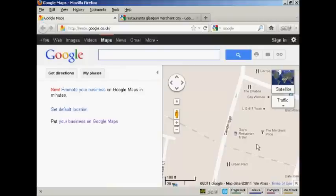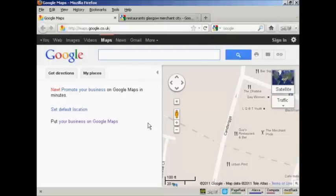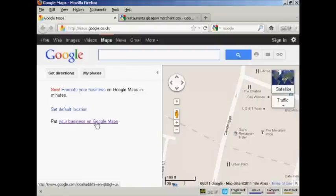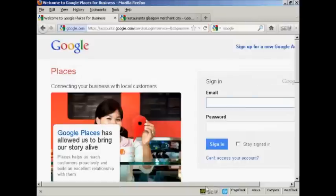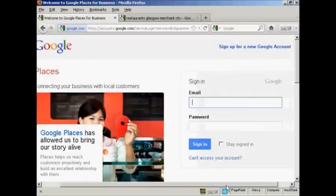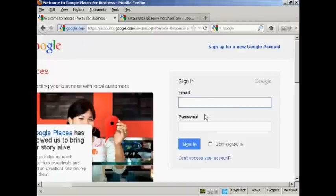OK, to get your business listed, what you want to do is come to Google Maps for your country. I'm in the UK, so I'm at maps.google.co.uk. If you're in the US, you'll be at maps.google.com and so on. And then click here on this link where it says put your business on Google Maps. And then you need to sign in with your Google account.